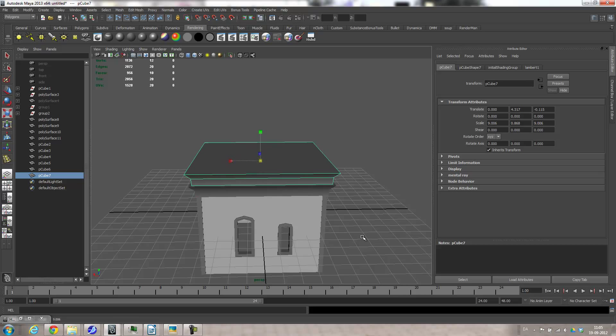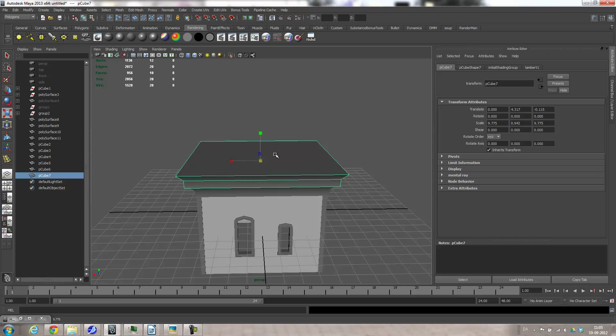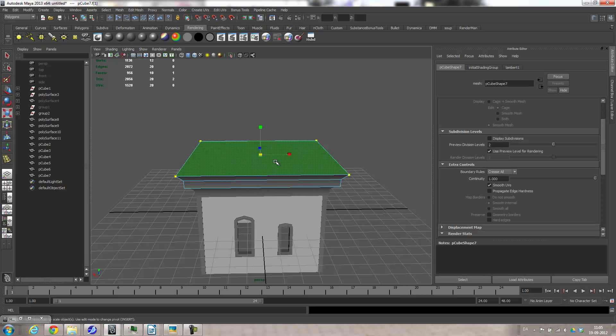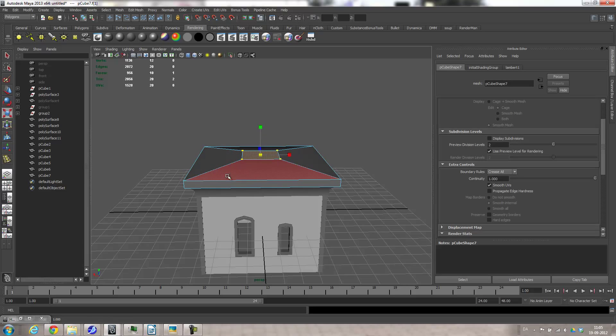Scale it up. Grab the top face, scale it in, move it up.